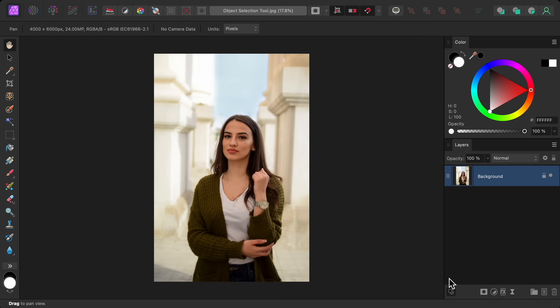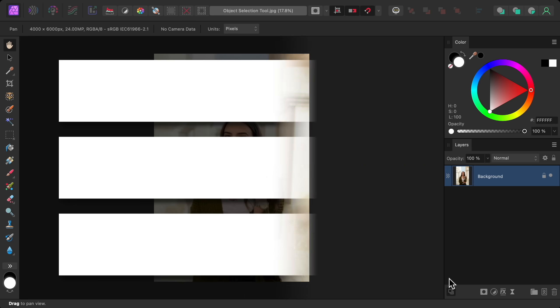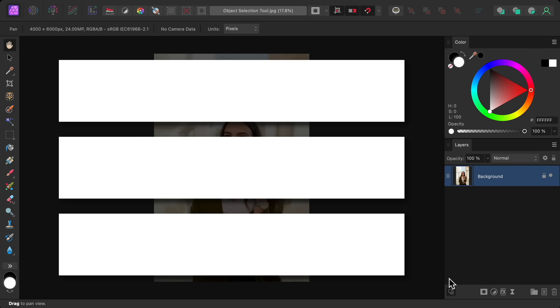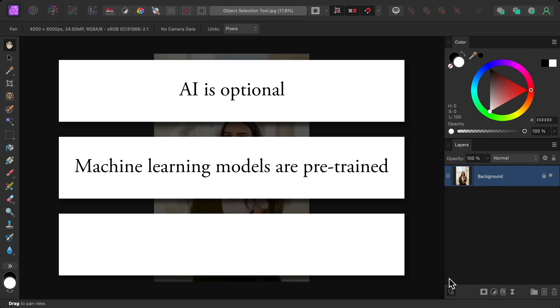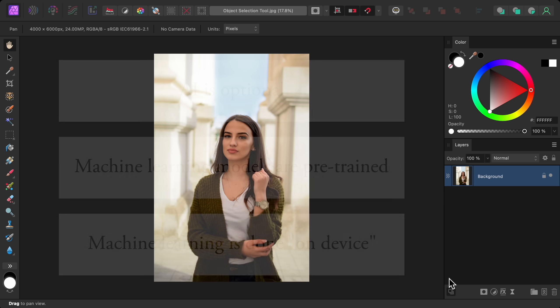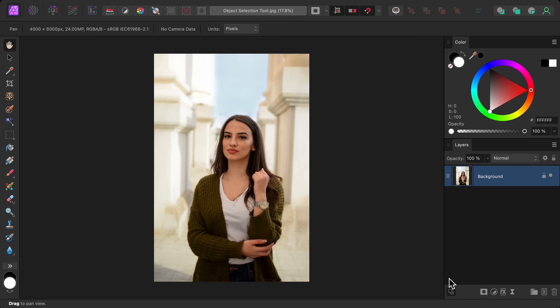Now we can use the new selection tool but before that I want to mention three important things. Number one, AI is optional in Affinity Photo which is why we need to download those extra files. If you don't download those files then you'll keep your work 100% AI free. Number two, the machine learning models are pre-trained and they don't use any of your data for further training. And number three, all machine learning is done on device so your data will always be safely stored with you. Considering the behavior of a certain other company, it's good to see Affinity's approach to AI. So with all that being said, let's try the new selection tool.